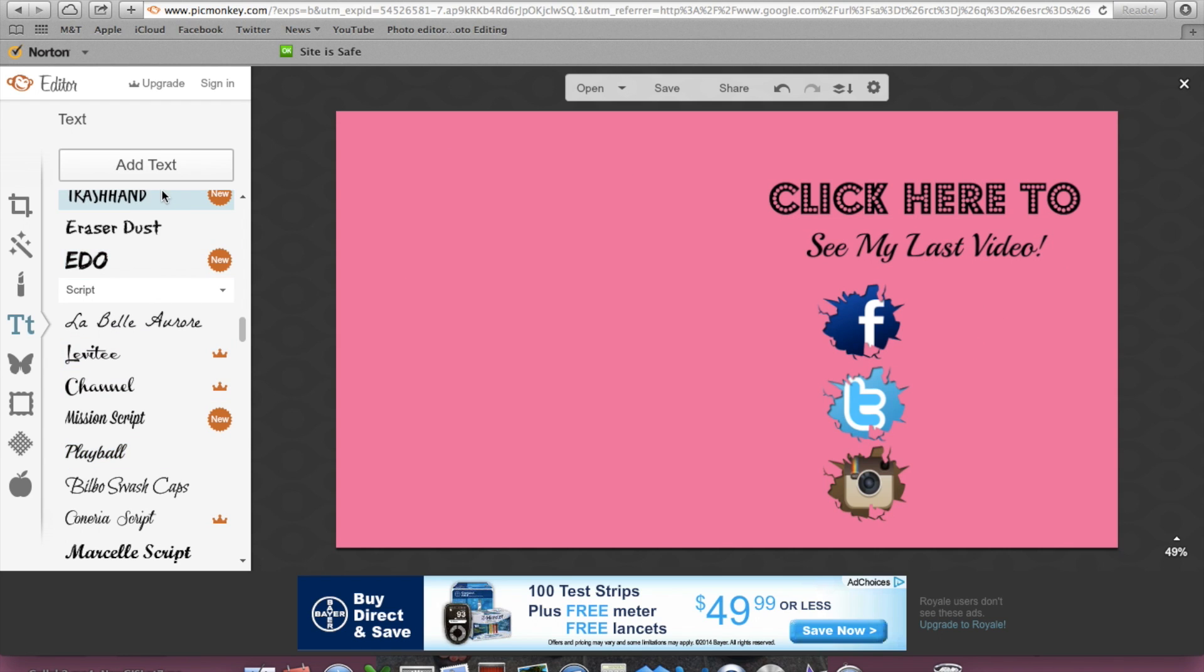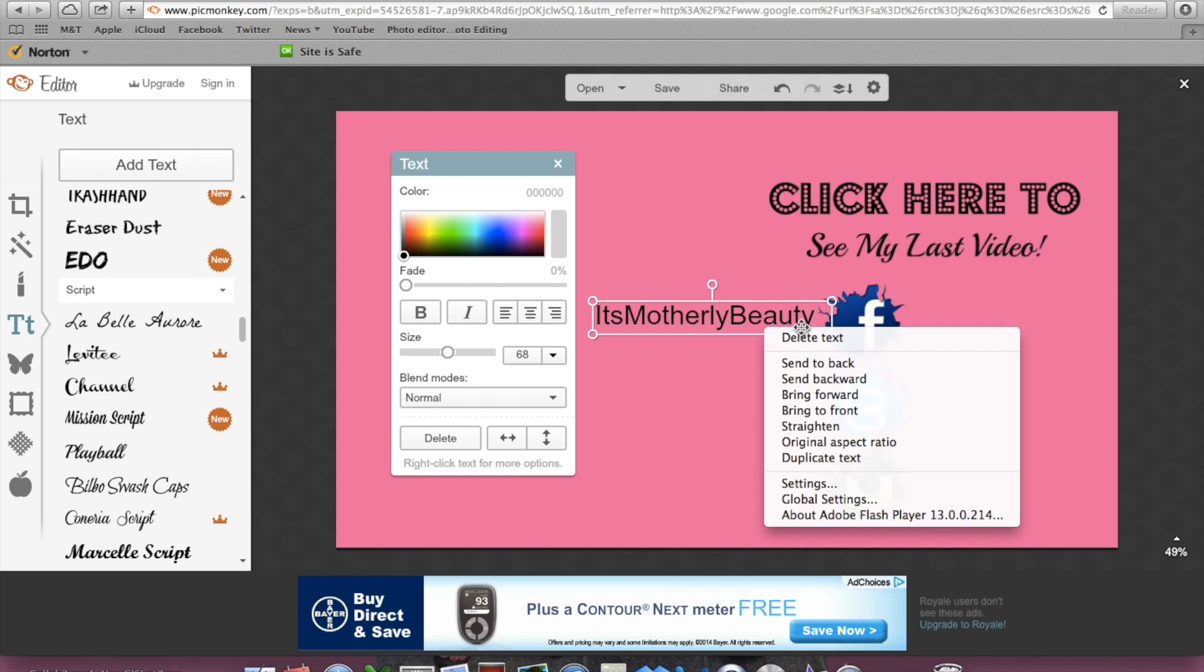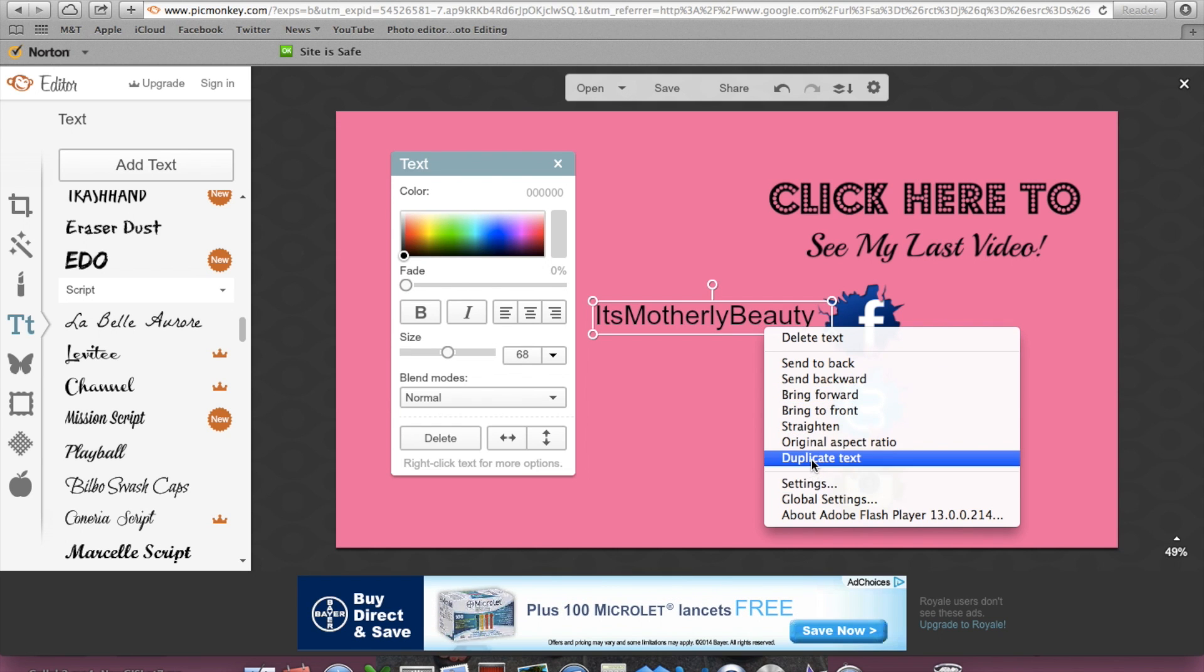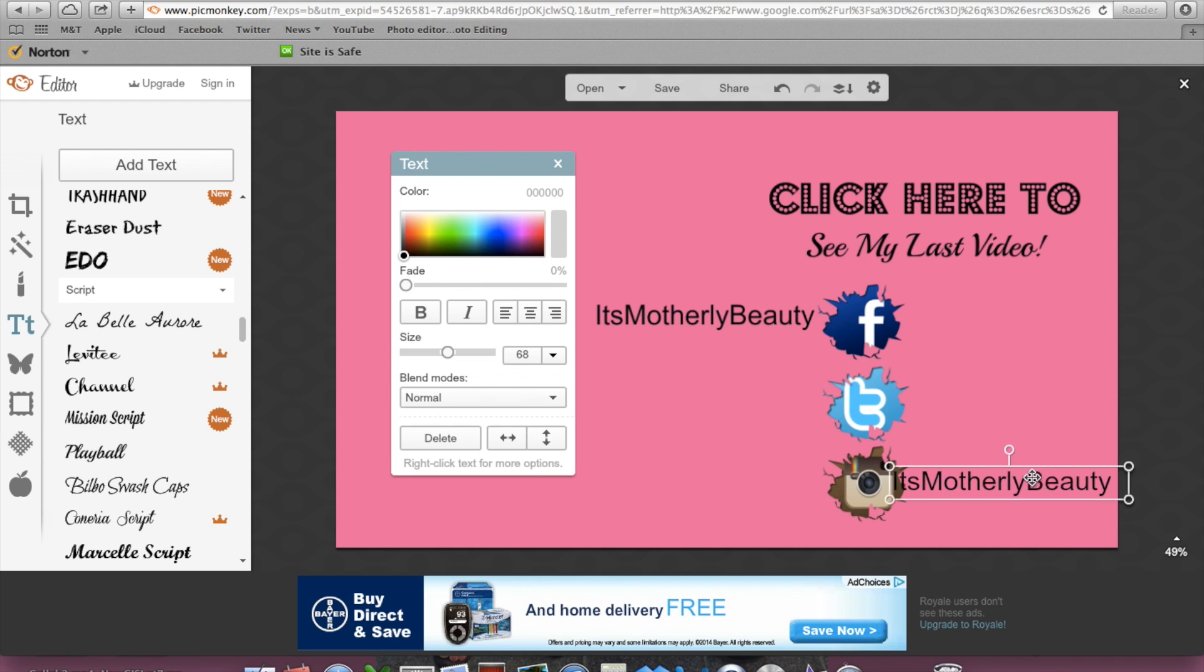Then I'm going to add some more text. For my Facebook, I'm going to type out my name. And I'm going to duplicate this here, duplicate text, and then I'm going to make this just a tad bit smaller.